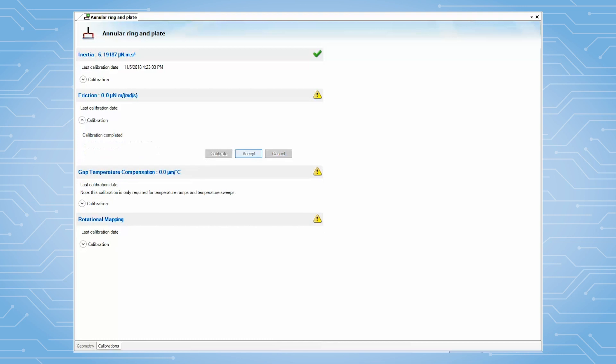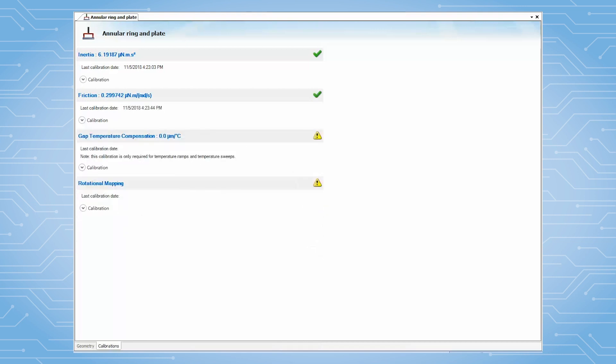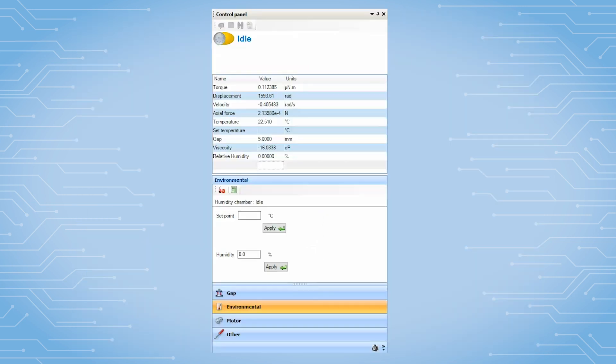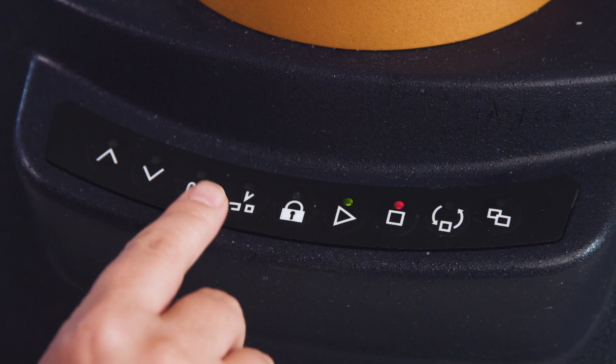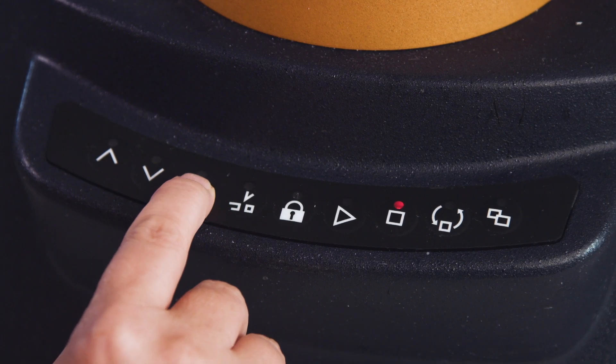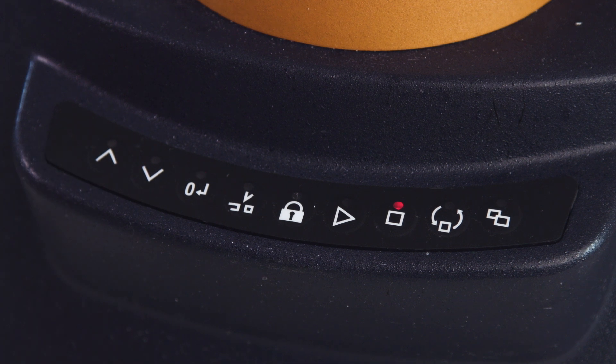Then, close this calibration page. The next step is to precondition the chamber and geometry. Under TRIO's Control Panel and Environment, set up the initial measurement temperature and humidity. After the chamber is fully equilibrated, zero the geometry gap.